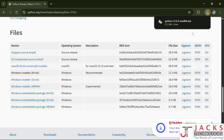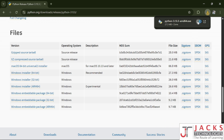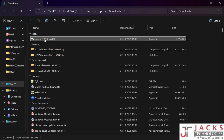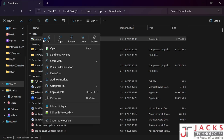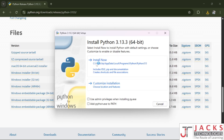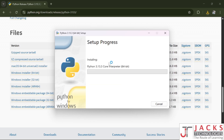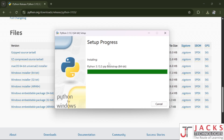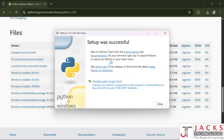Our Python file has been downloaded. Go to the file location, right-click, then click run as administrator and say yes to the popup. After that click on install now. We are done with installing Python.